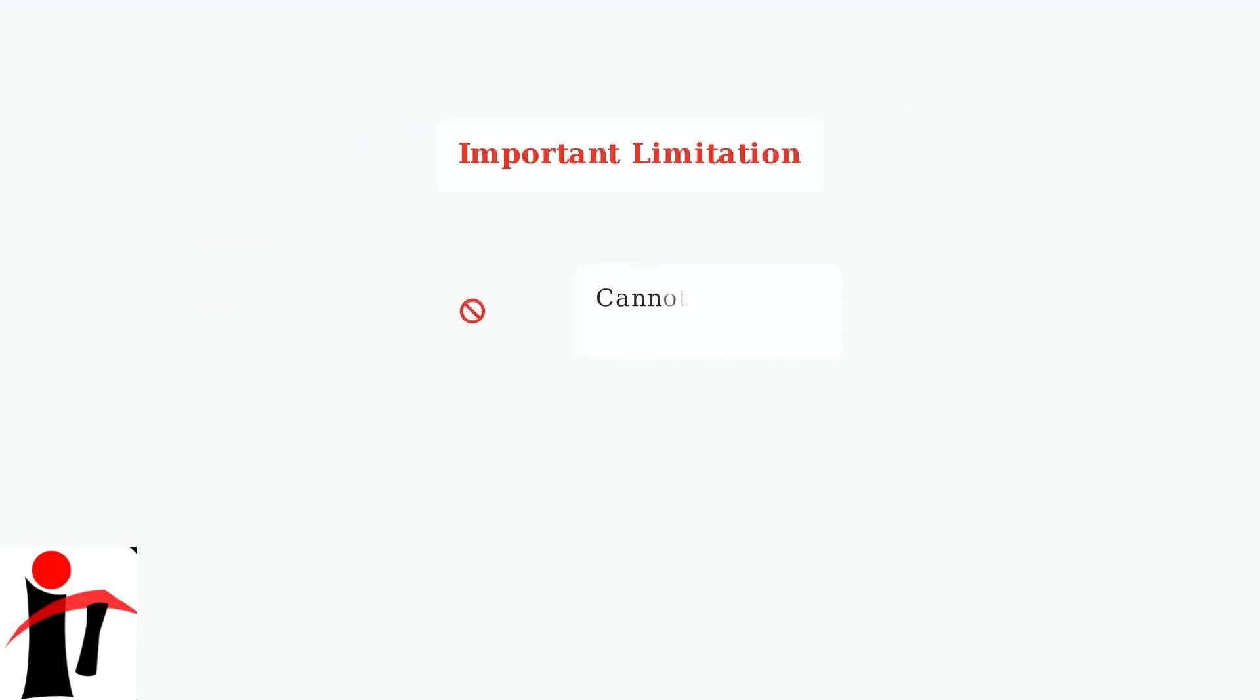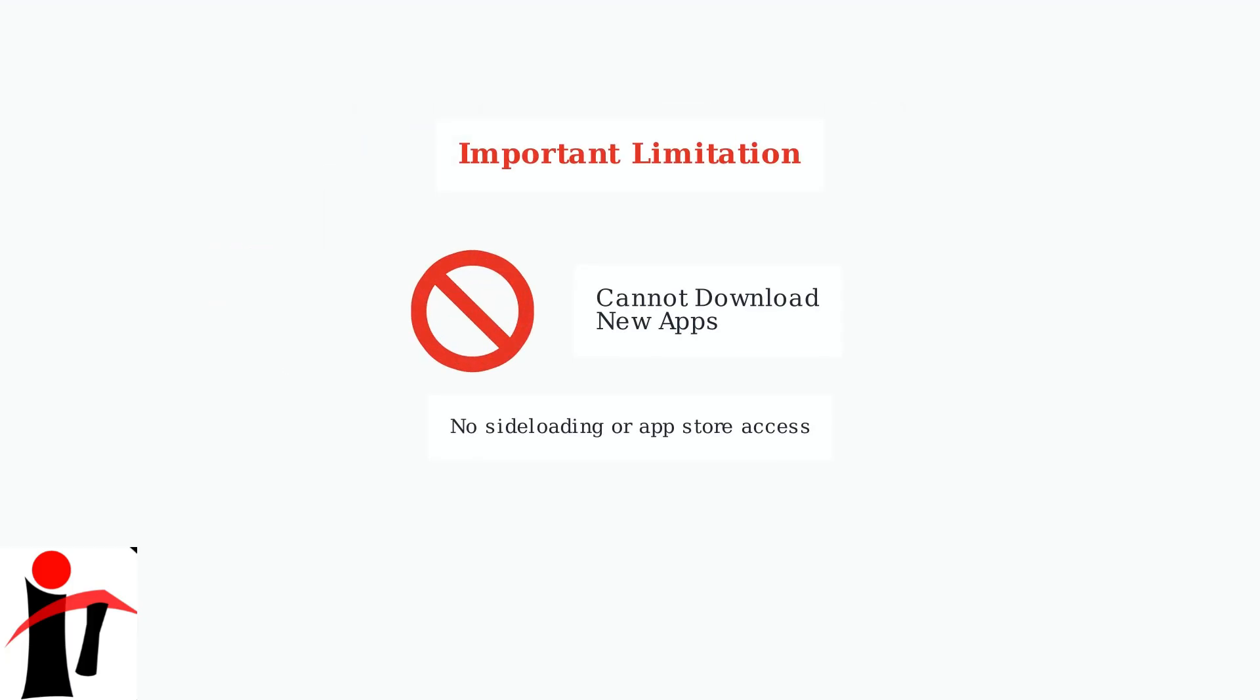However, there's an important limitation to understand. As of late 2024, you cannot download or install new apps on the Zumo Stream Box. There's no app store and no sideloading capability.